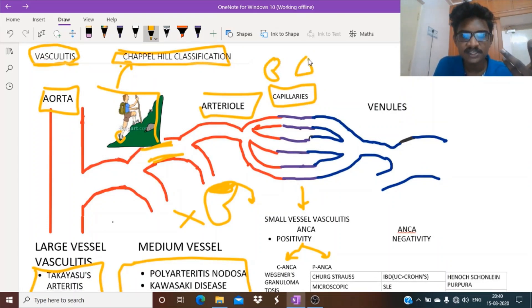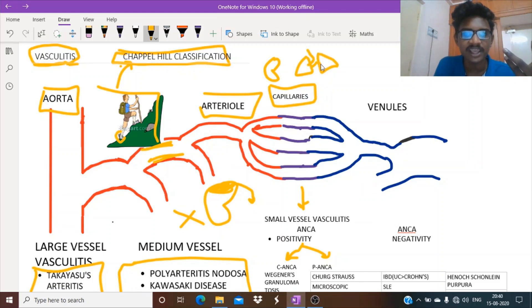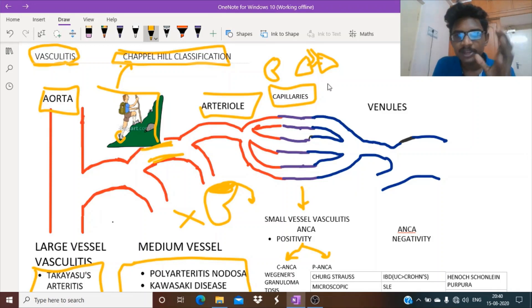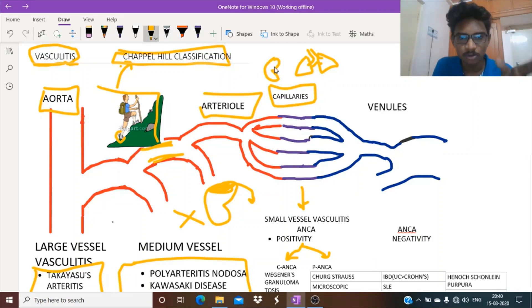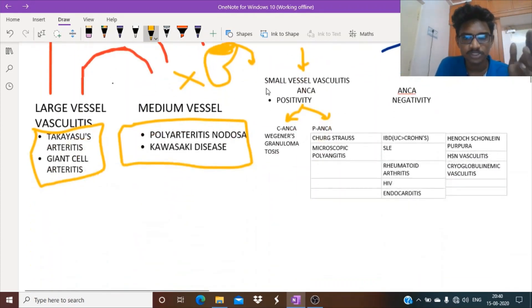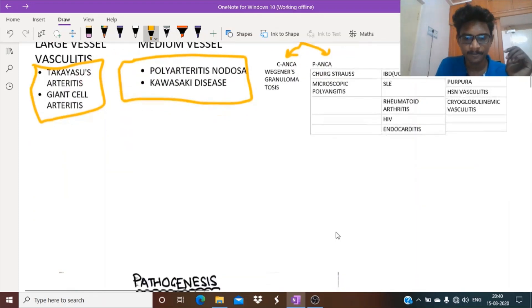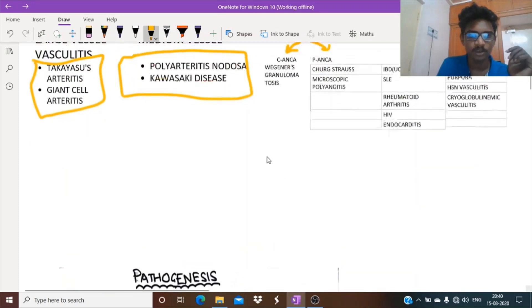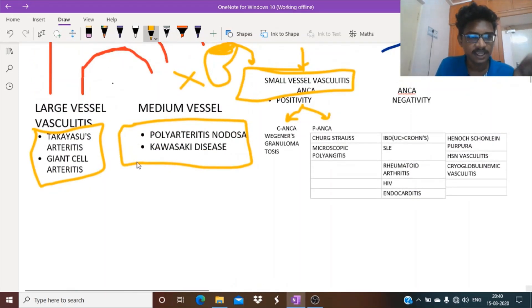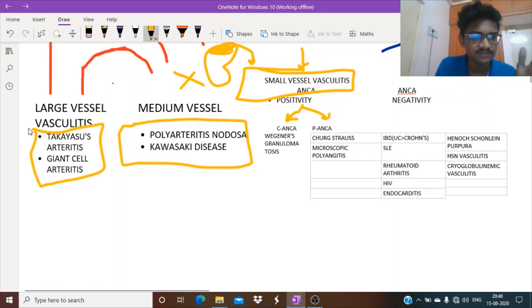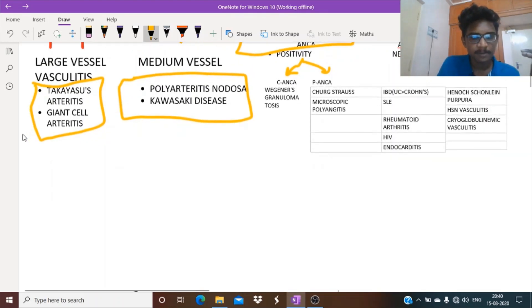Simultaneous involvement of kidney glomeruli as well as pulmonary capillaries, meaning alveolar capillaries, is seen most in small vessel vasculitis. Let's see in detail about one of the large vessel vasculitides. We will start with the pathogenesis.